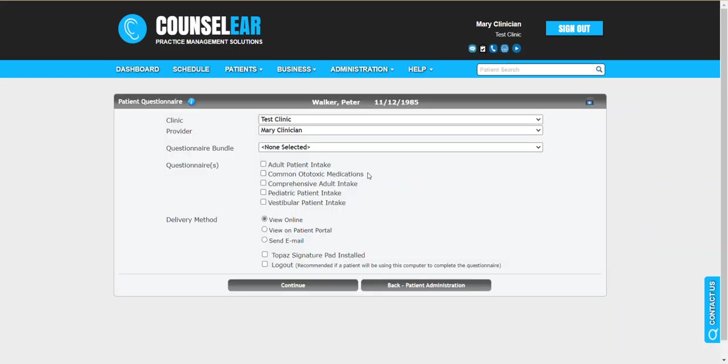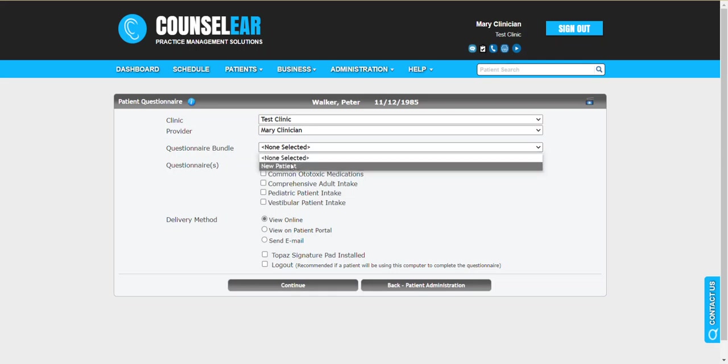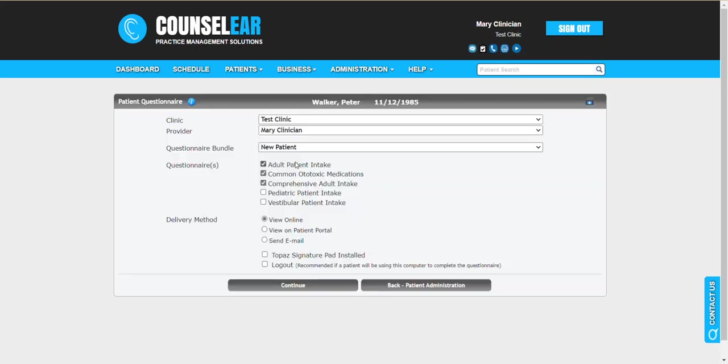From here you have some options. You can select from a specific bundle. If you wish to group your questionnaires you can do so and then pick multiple at one time. For example, if I select a new patient it automatically selects three. That's part of the questionnaire bundle.